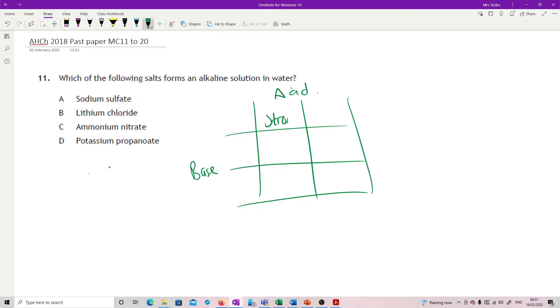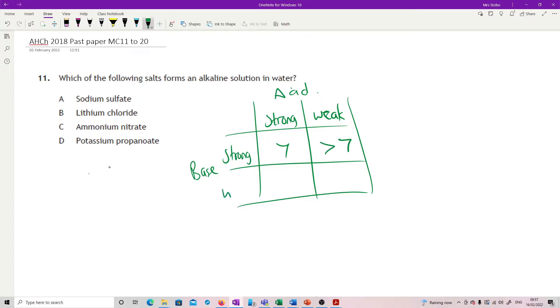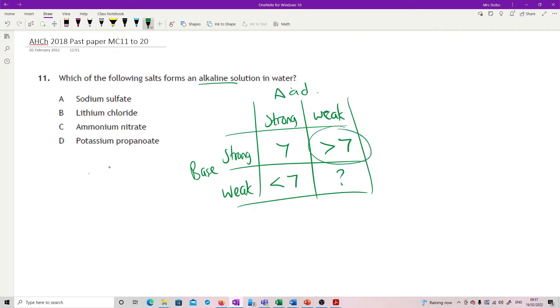If we have a strong acid and a strong base, my salt is going to be pH 7. If I have a weak acid and a strong base, then I'm going to end up with a salt which has a pH greater than 7. If I have a strong acid and a weak base, then I am less than 7. And the weak, weak, you would have to work out according to which was actually technically weaker. So I'm looking for an alkaline solution, greater than 7. So I'm looking for a strong base and a weak acid.